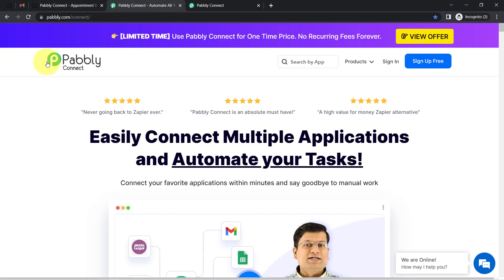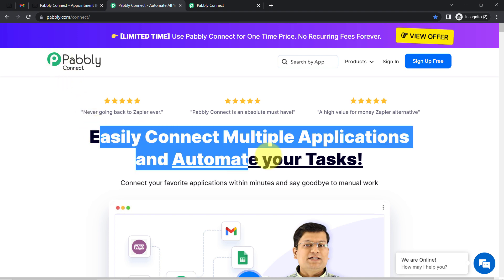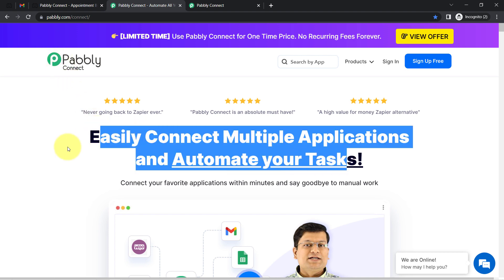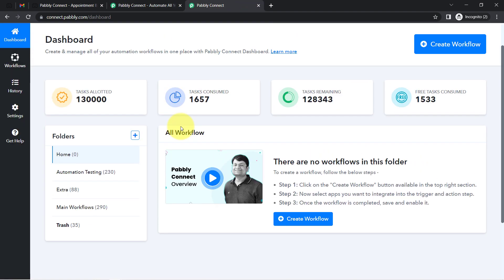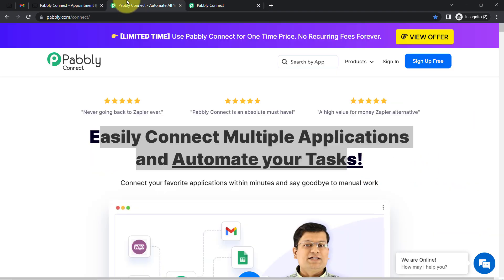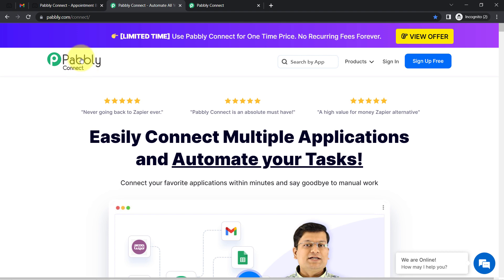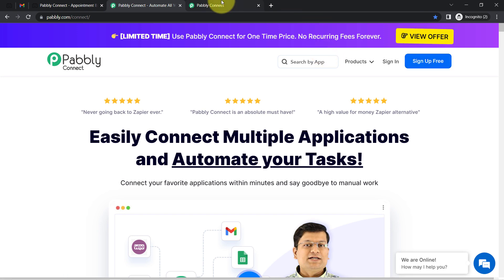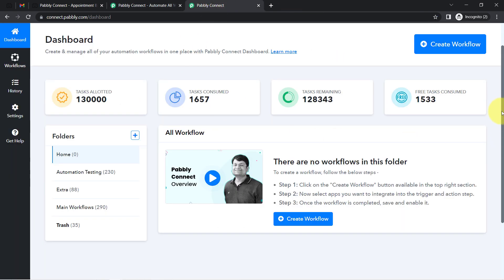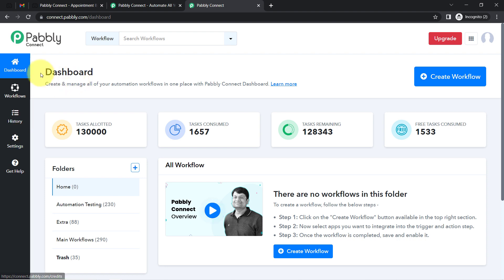I'm going to do that with Pabbly Connect, which is an amazing and very cost-effective integration and automation software. I'm an existing user, so I'm already logged in. You can also create a free account in Pabbly Connect in just two minutes using the sign-up button, and in the free account you'll also get free tasks to test these kinds of automations.